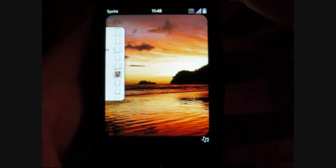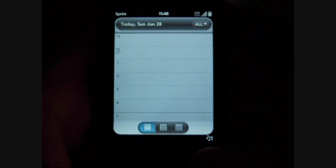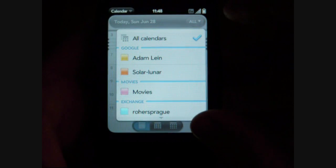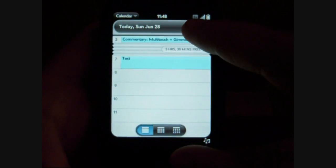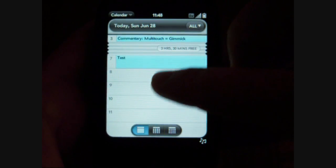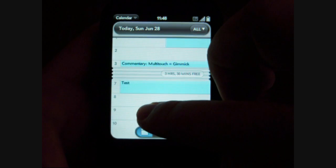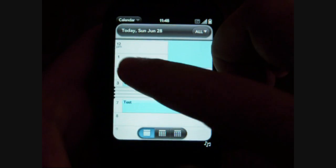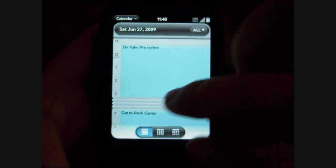Next is calendar. That's going to load our calendar. Up here we have the ability to show different calendars from Google or Exchange — multiple calendars, and they all have different colors.